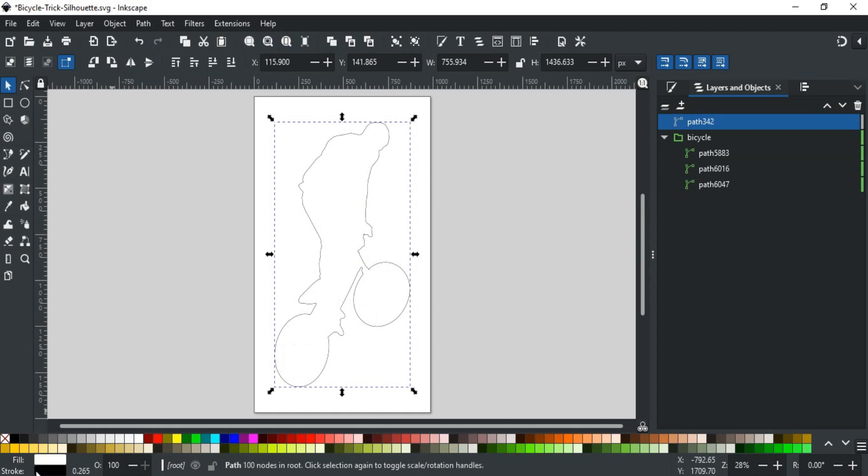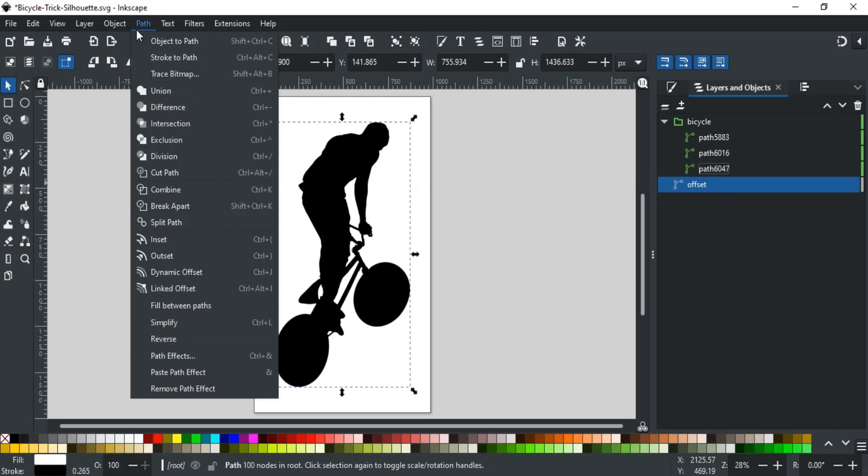Then, go to Path and select Union. Fill it with white color and give it a black stroke. Rename it as Offset and send it to the bottom.